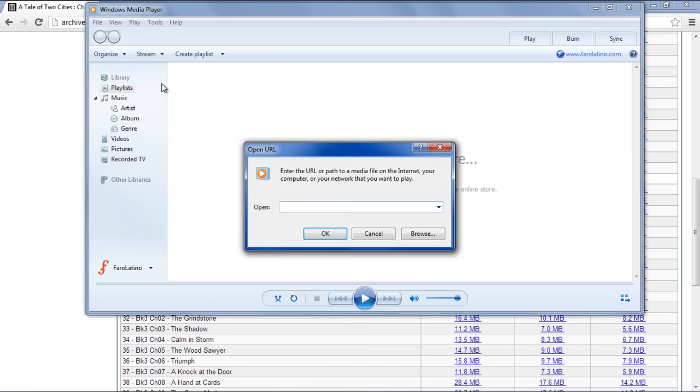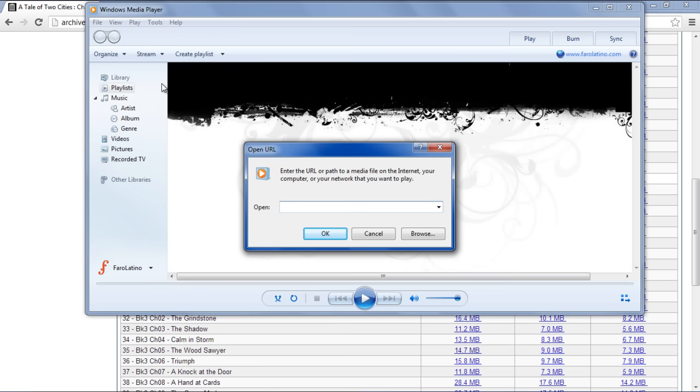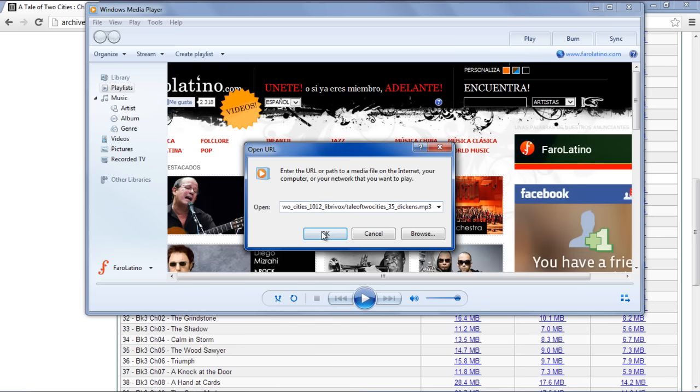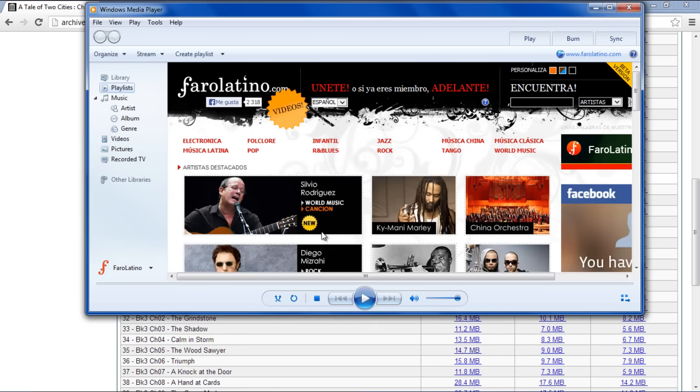Once you click on it, a dialog box will open where you will be asked to insert the URL that you want to open. Simply paste the link address that you copied earlier. Once you're done, click on the OK button.